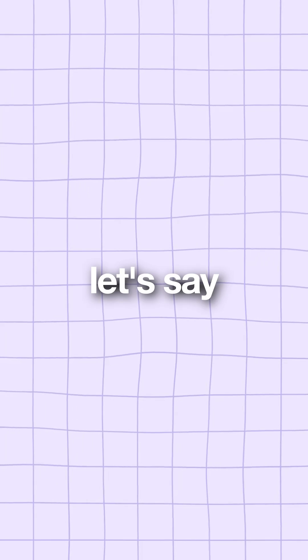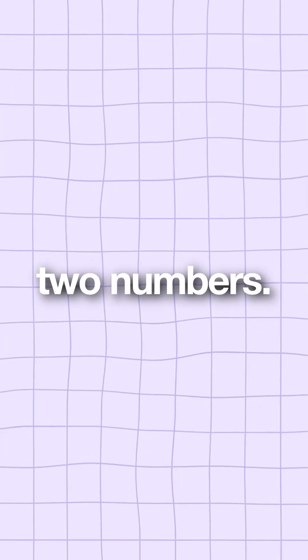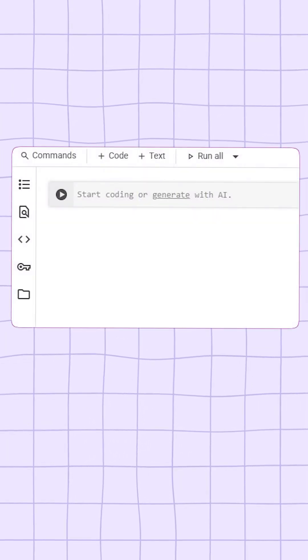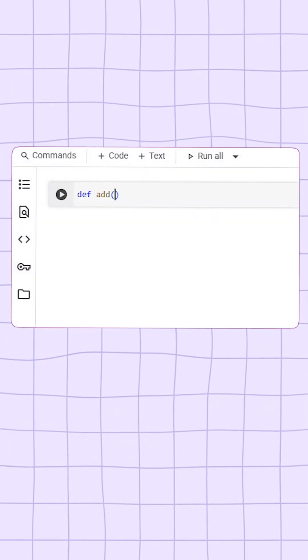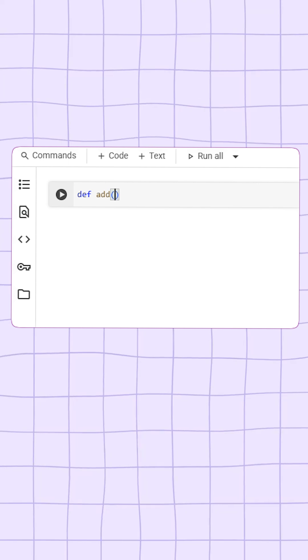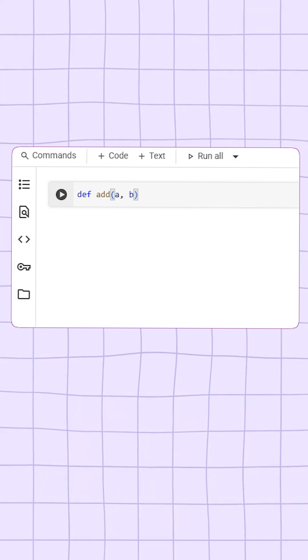For example, let's say I need a function to add two numbers. I can create it by writing def add, and inside the brackets I put two parameters, a and b.